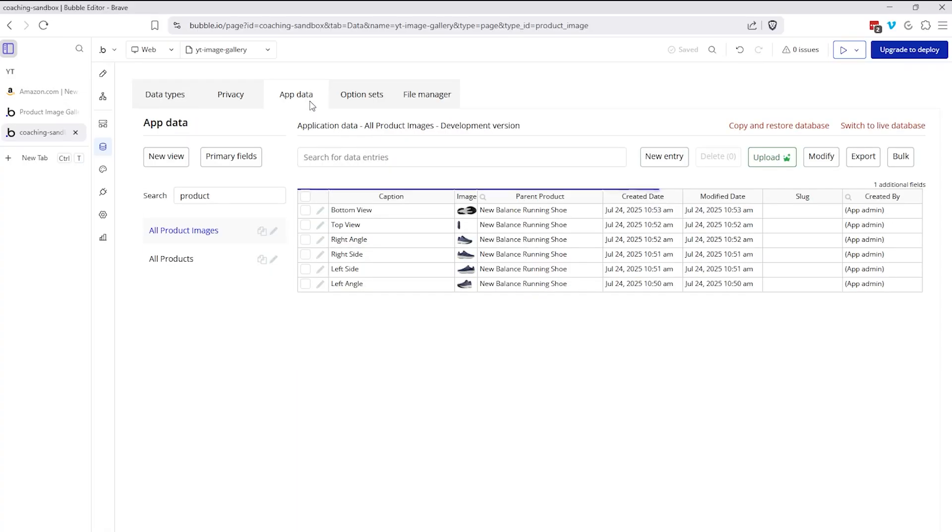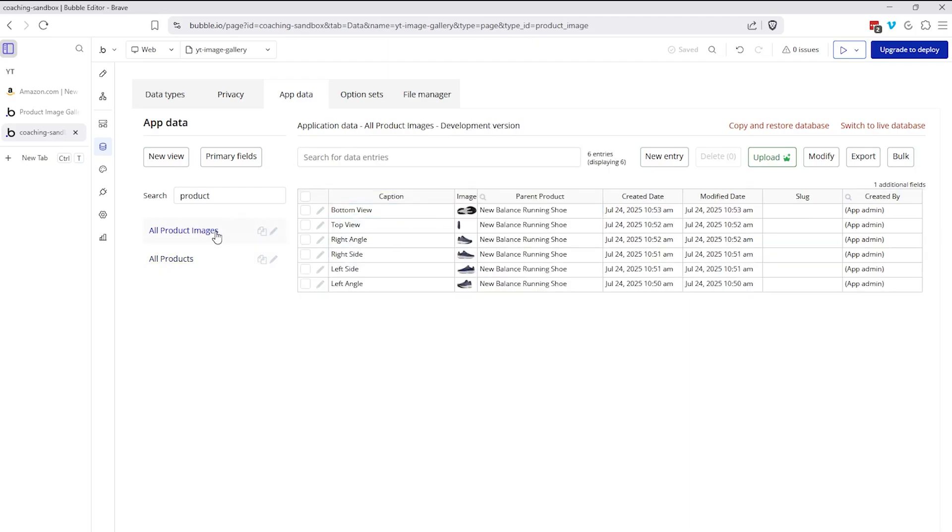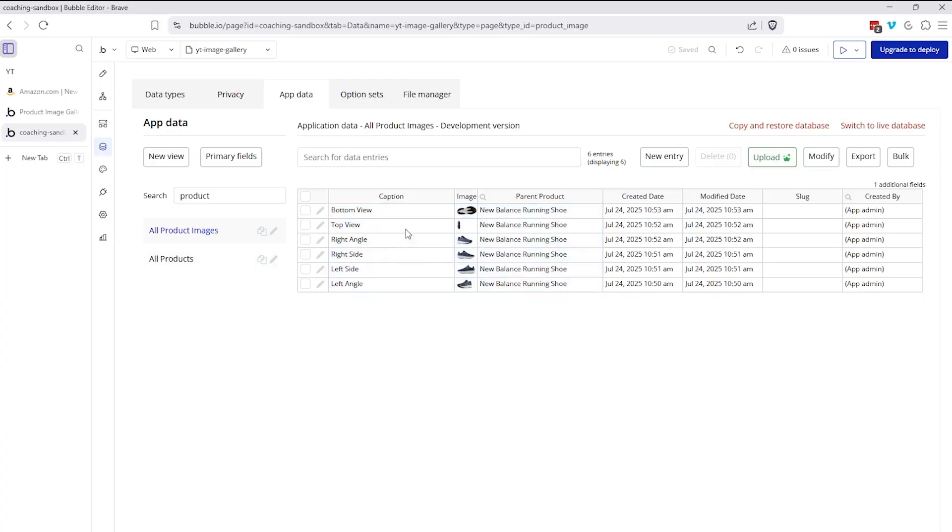If I go over to my app data, let's go to the products table. I have four products in the system right now. We're currently looking at the new balance running shoe product. And then under my product images table, I have all of these records here that are all tied back to that one product. So I could have more records here that are tied to other products. You can imagine that if a product has even just two pictures, if all of your products had just two pictures, your product images table is going to be double the size of the products table because we're going to have separate records for each individual image. So you can see how we're organizing this here.